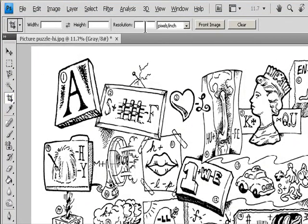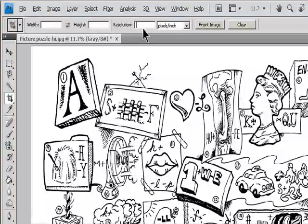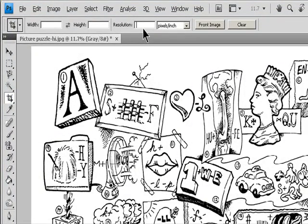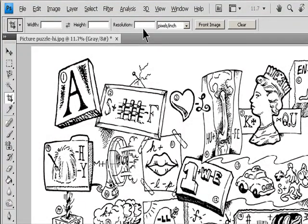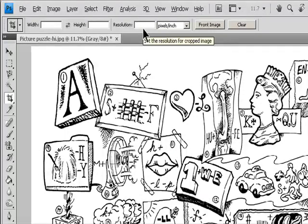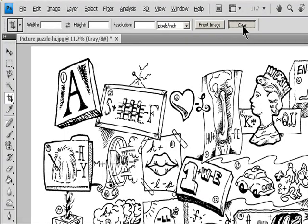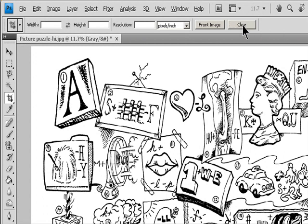Set resample options in the Options bar. To crop the image without resampling by default, make sure that the Resolution text box in the Options bar is empty. You can click the Clear button to quickly clear all text boxes.